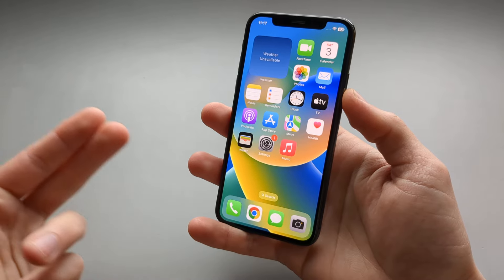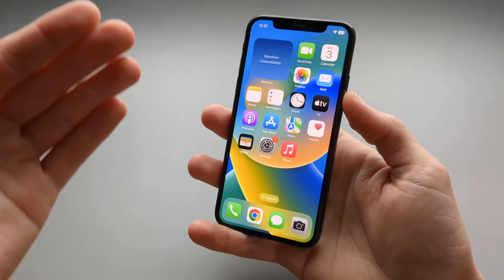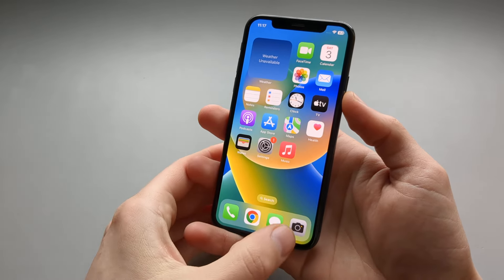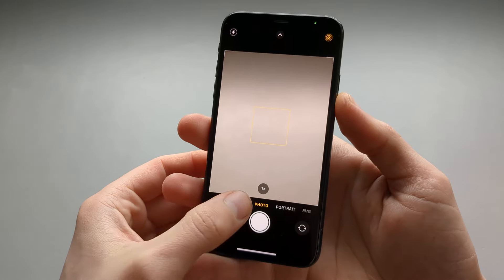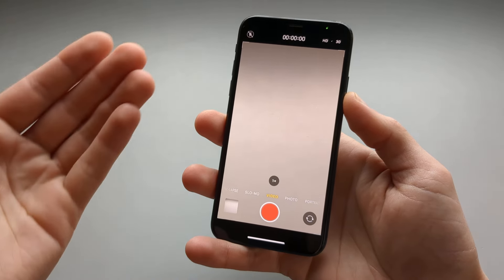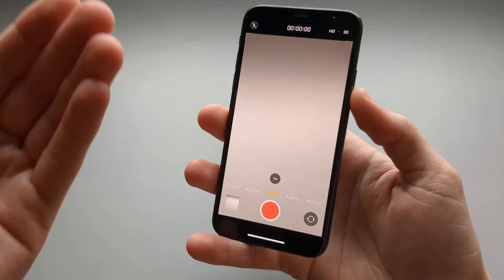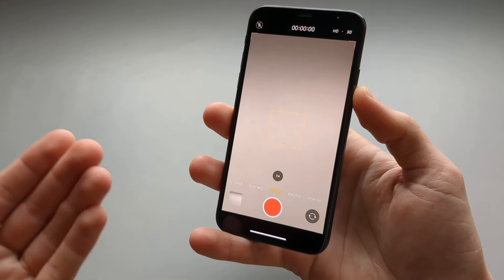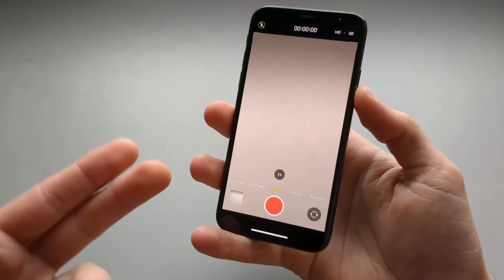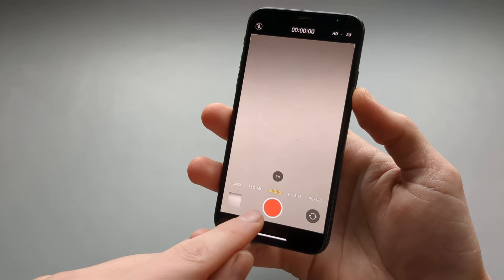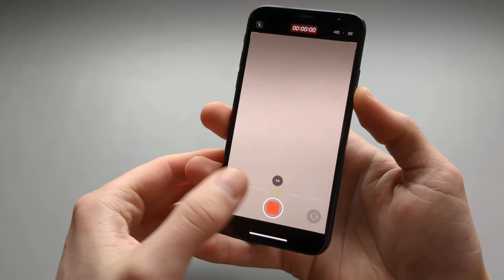In this video I will show you how you can pause video on all iPhone models. When you open the camera and go to your video settings, there's no pause button — only the record and stop button.